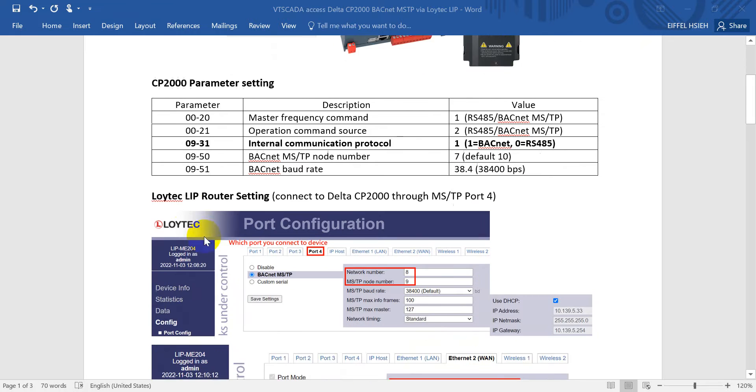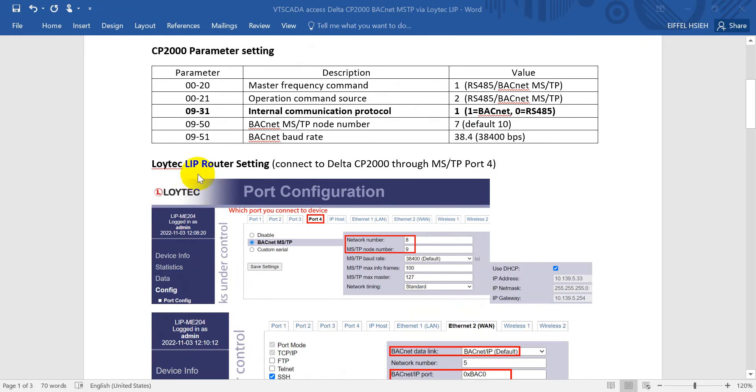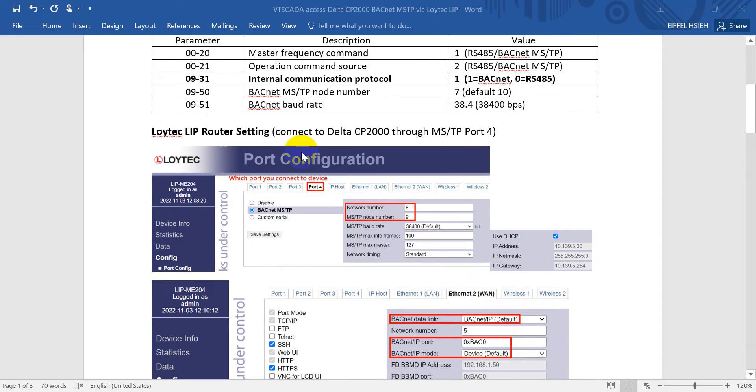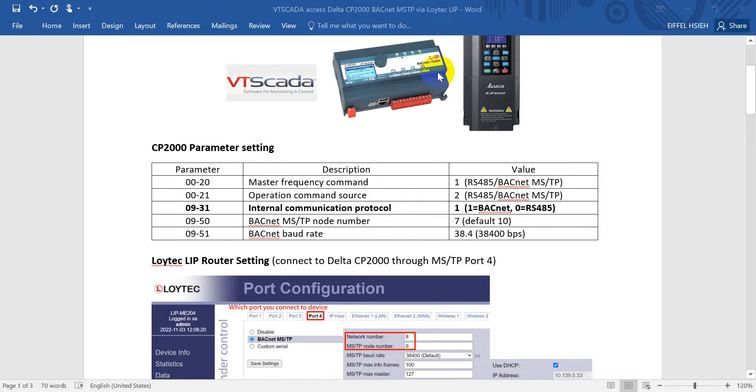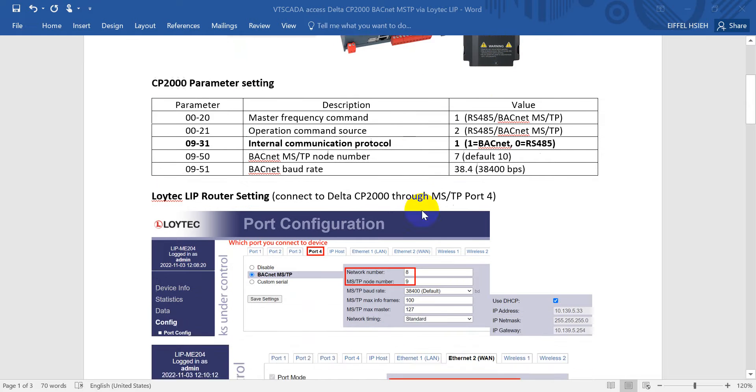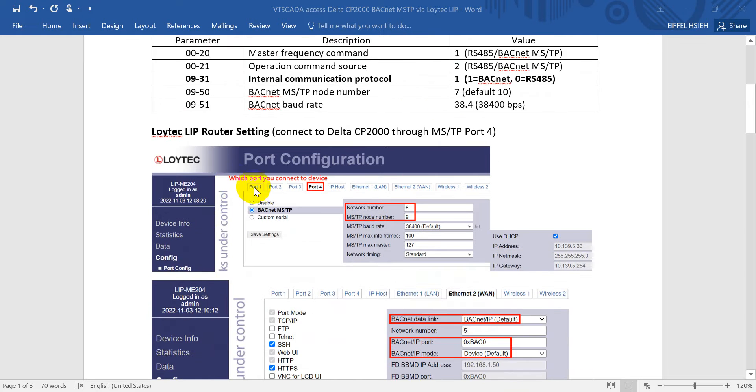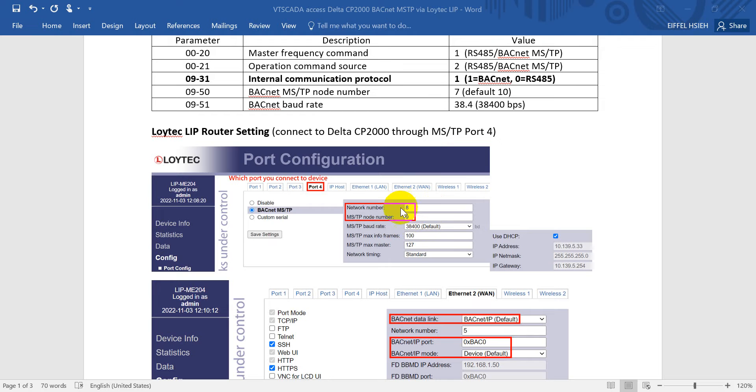Next we'll move to the Loitech IP router settings. In this example, we will connect to the CP2000 through BACnet MSTP port number 4. Here we have to set up the network numbers for the MSTP node numbers. We will assign network number 8.